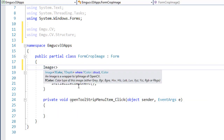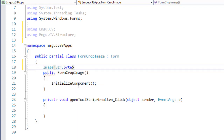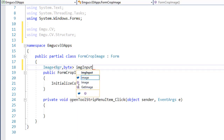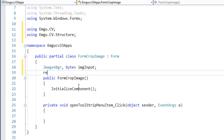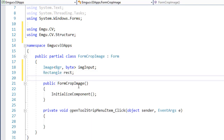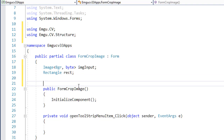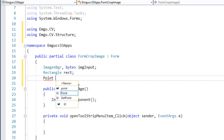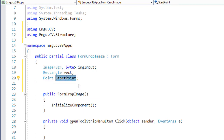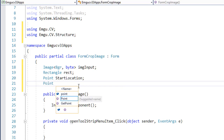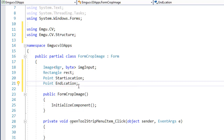The first thing I need is an Image of type BGR — I'll call it imgInput to hold the input image. Then a Rectangle called rect, which I will use to crop the image. Next, two Point variables: startLocation, where I click the mouse, and endLocation, where I release the mouse. Using these two points I can draw the rectangle.